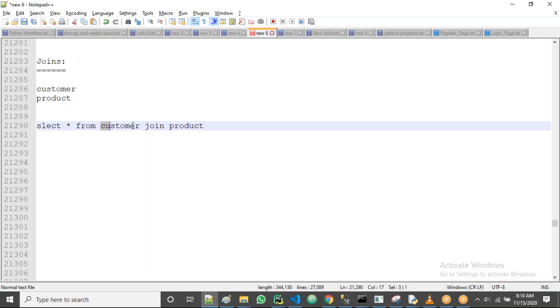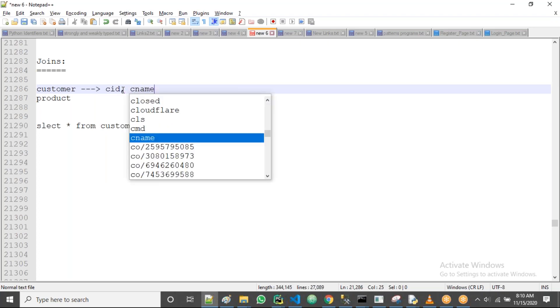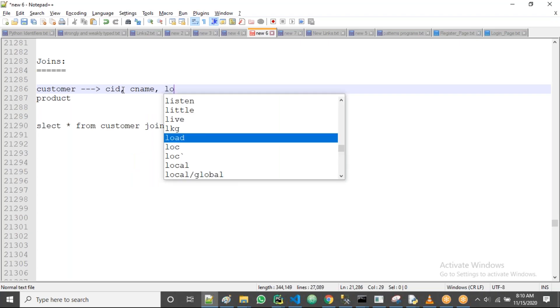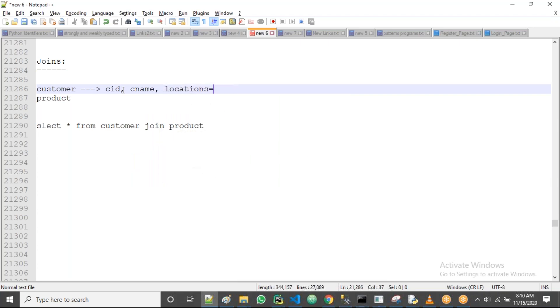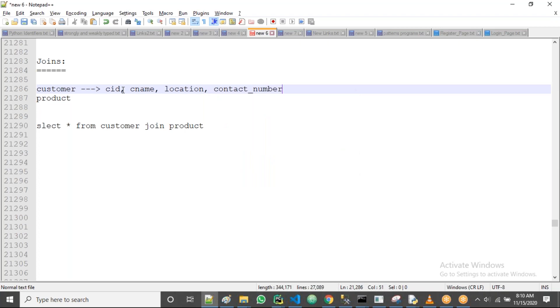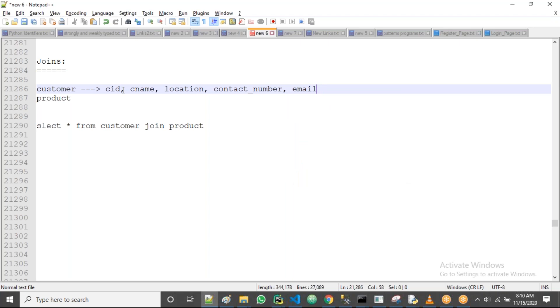But guys, to work with the joins, those two tables must have one common column. Even though suppose customer table has a number of columns - for example, like CID, customer name, location, contact number, email.